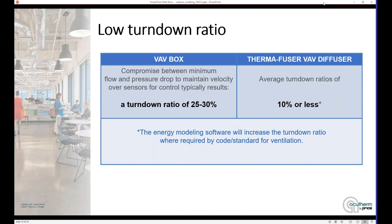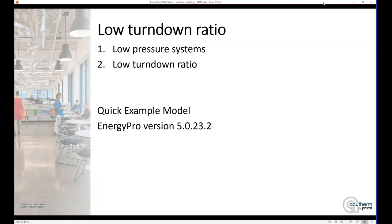Second, we're going to take a look at the low turndown ratio. When you're designing your VAV box system, you've got this compromise between velocity and turndown, and it usually results in a turndown ratio of around 25% to 30% for the box. The Thermafuser diffusers can average 10% or less on their turndown — a much lower turndown. This is useful when you're trying to reduce reheat or the need for heat in your building. The software also takes into account ventilation codes and standards, so if there are spaces where you're not allowed to turn down that far because you've got to maintain your minimum ventilation, the energy modeling works that in and prevents that from happening.